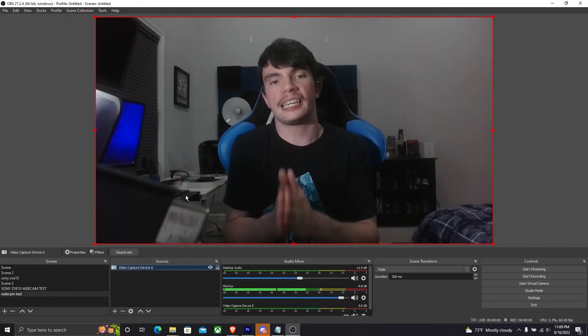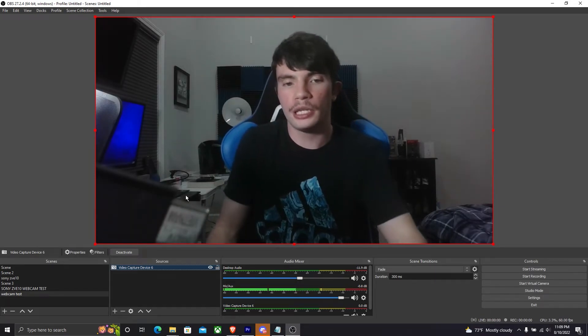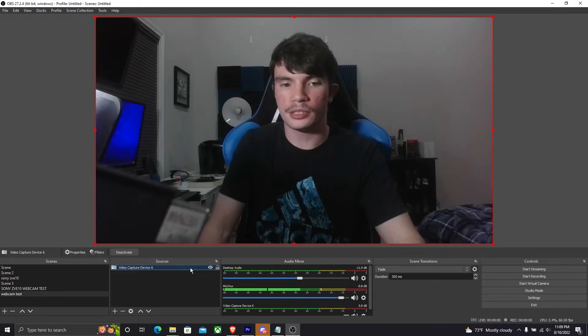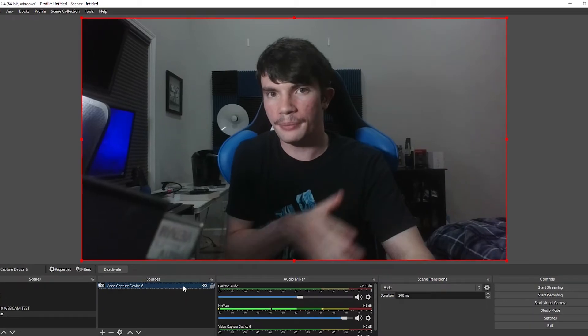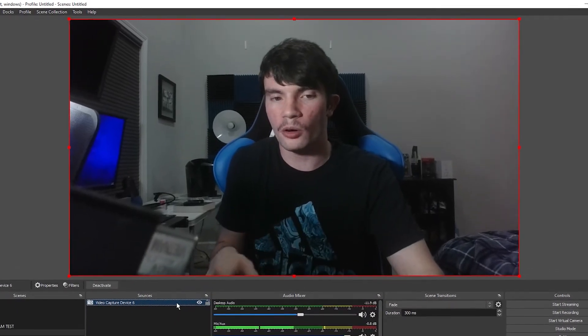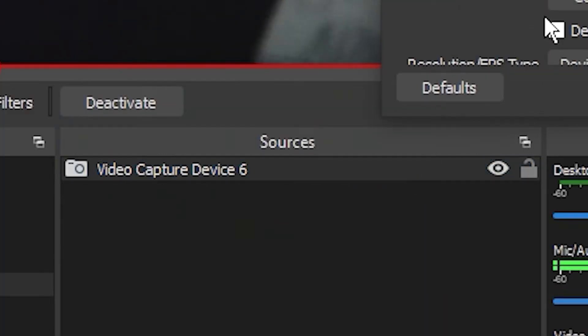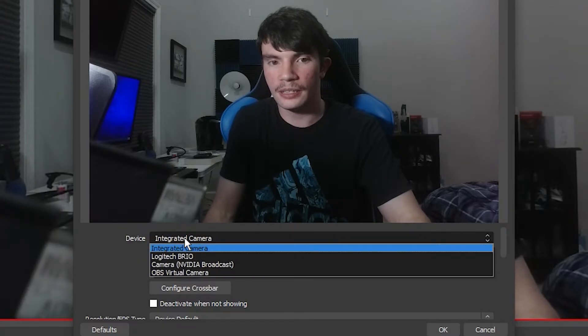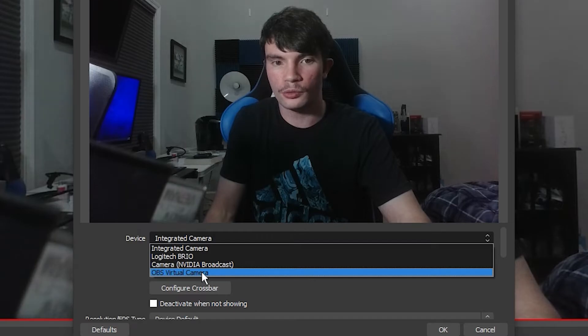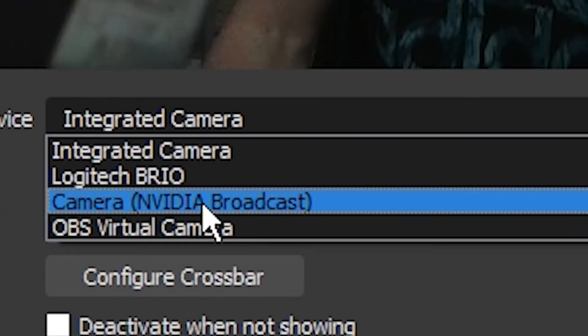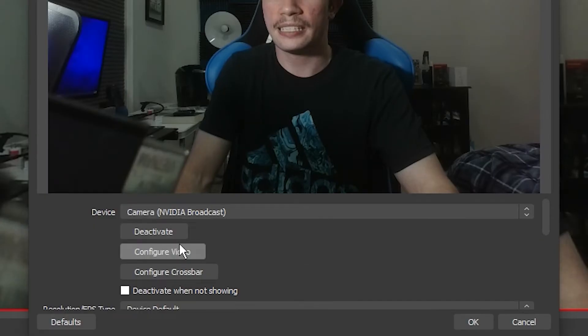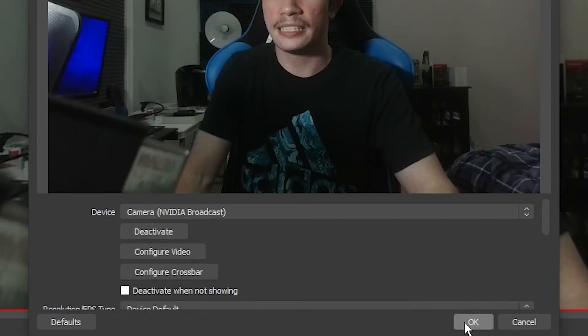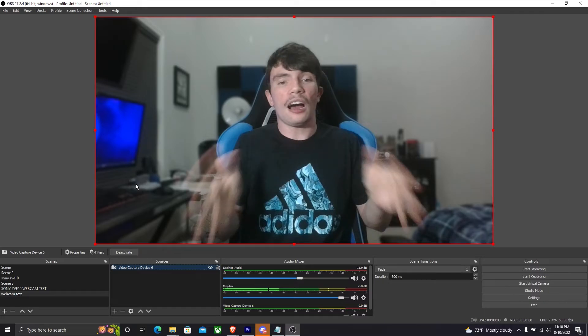So now we got our integrated camera set up and we are going to be using the effect now. Now in order to make this work with OBS, you'll have to double tap again, go into device and look for something that says camera NVIDIA Broadcast. Tap on it and press okay.